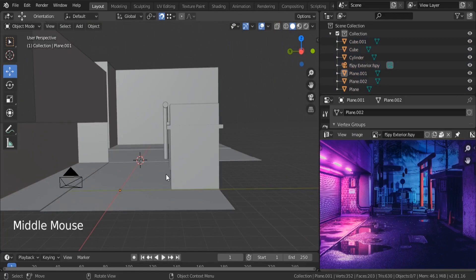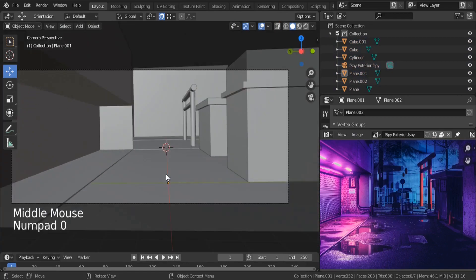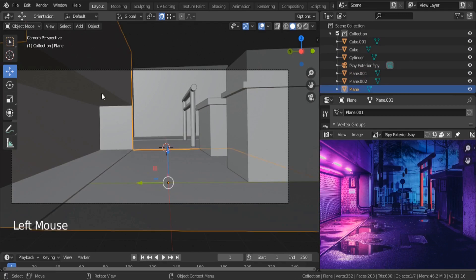We finished working on our basic scene — we blocked every object in the scene. In the next lectures we're going to be checking each component and working on it in extreme detail. See you in the next lectures, take care.